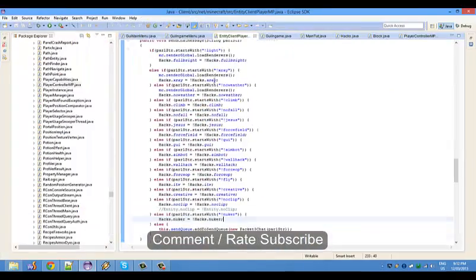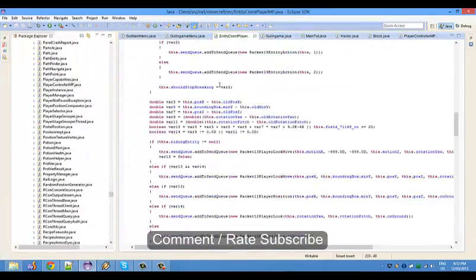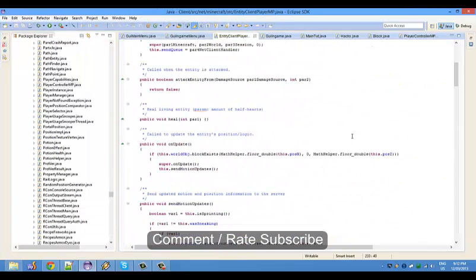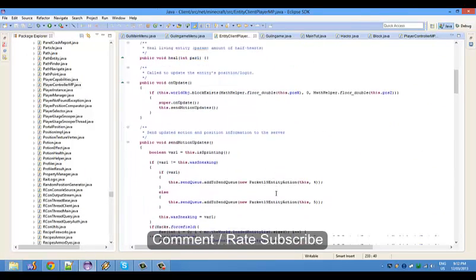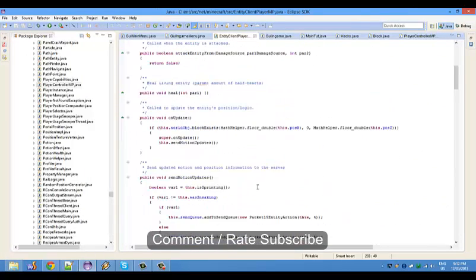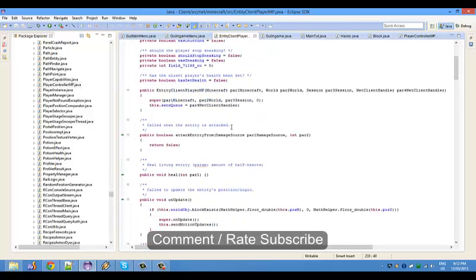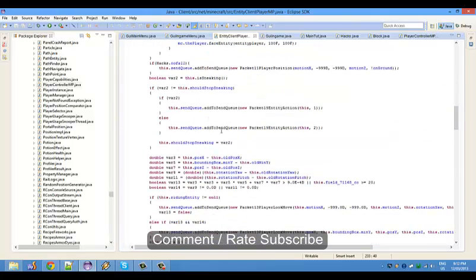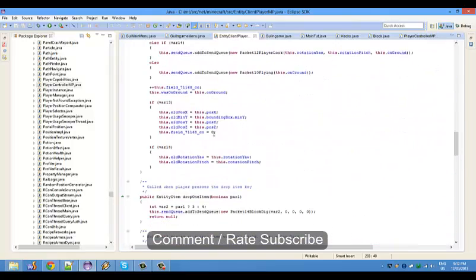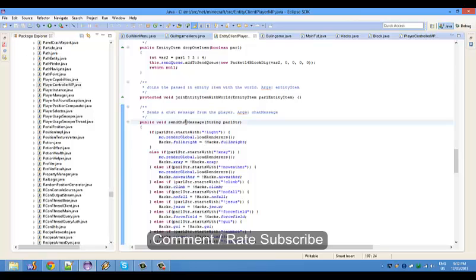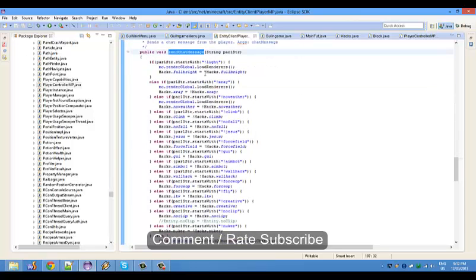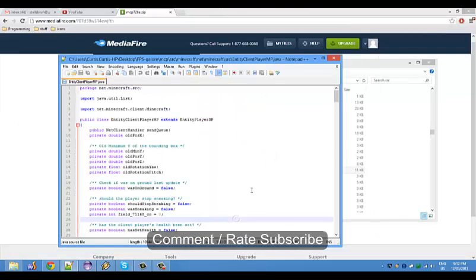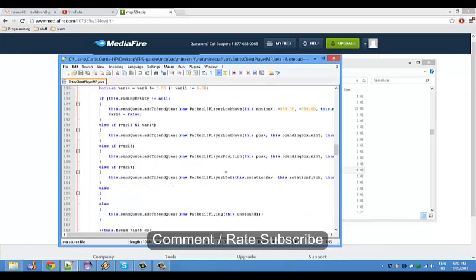You're gonna come to this file and we're gonna do a lot of things in here. We're gonna add the force field in here, and that's one of the first things we'll do. You want to scroll all the way down until you go to send chat message. I have it written all in here but I'll just do it manually.